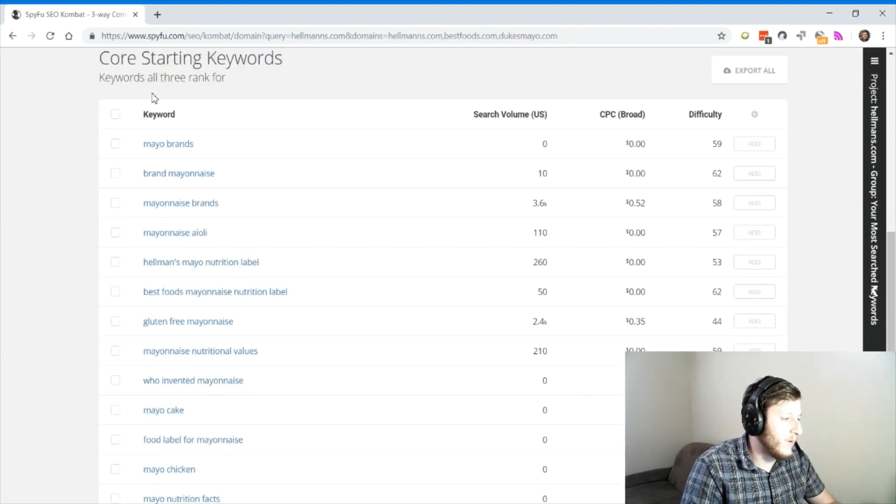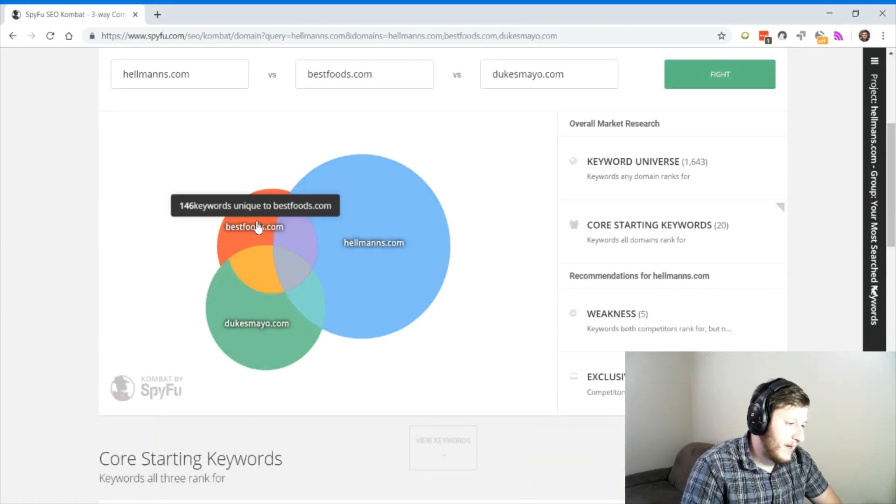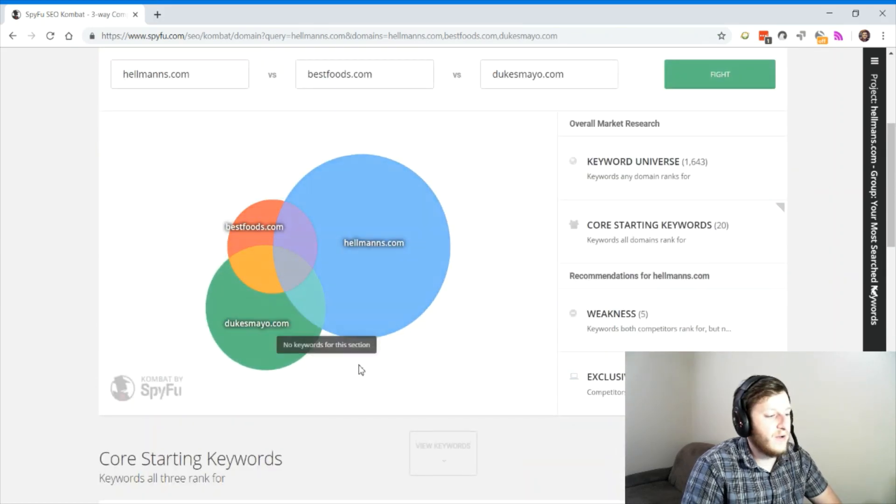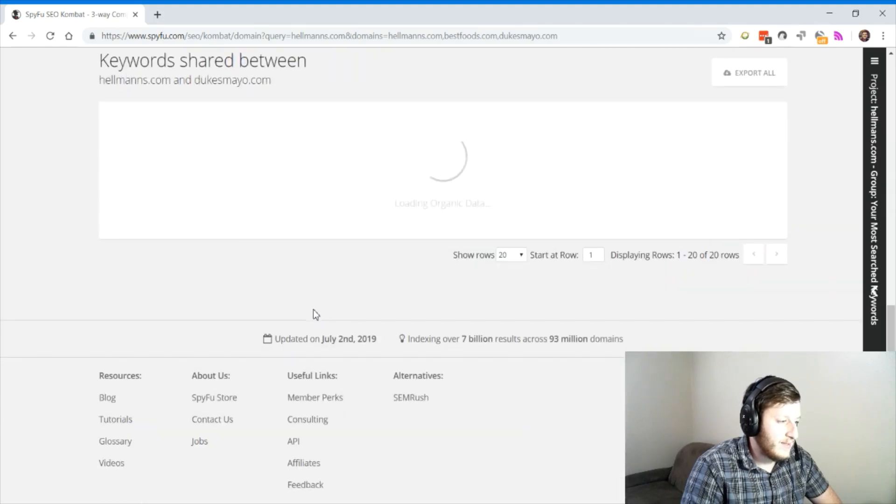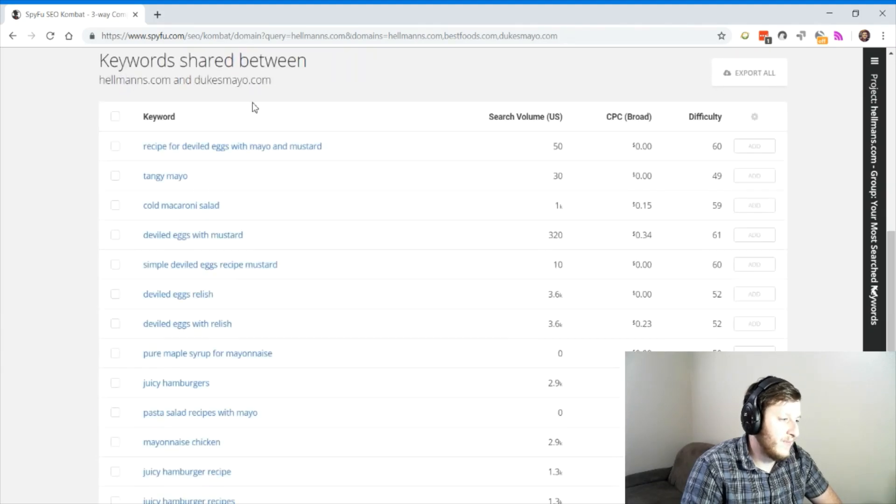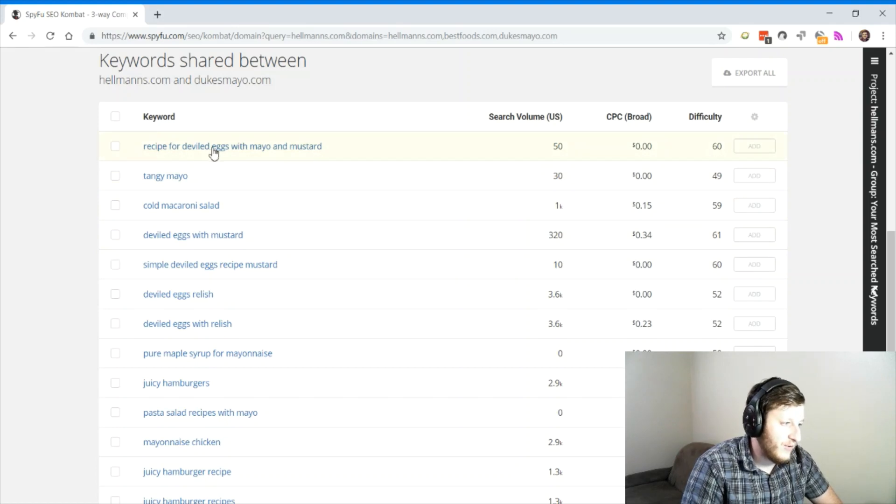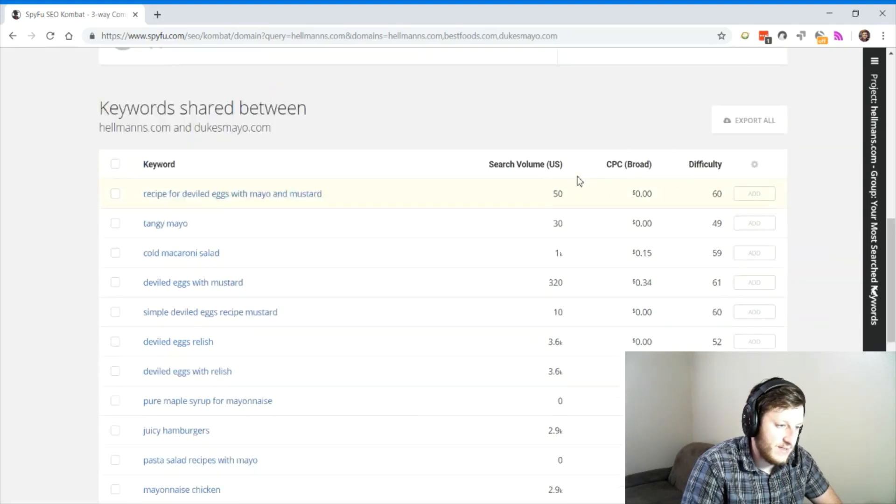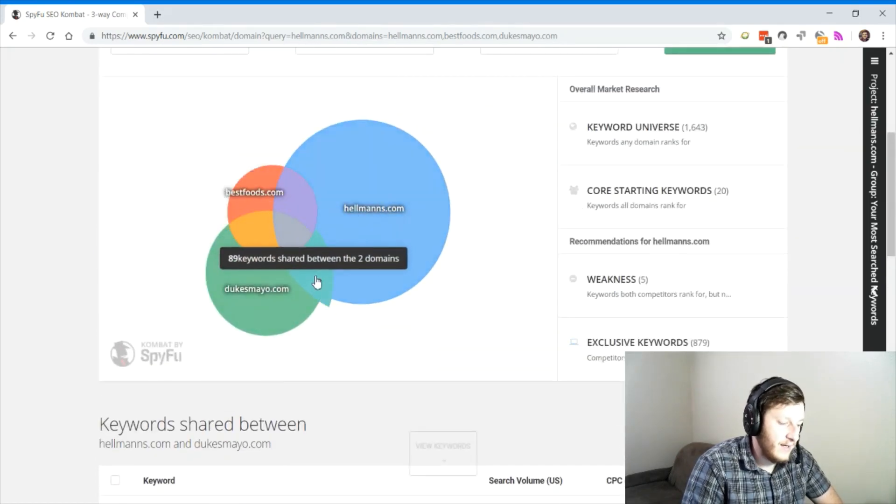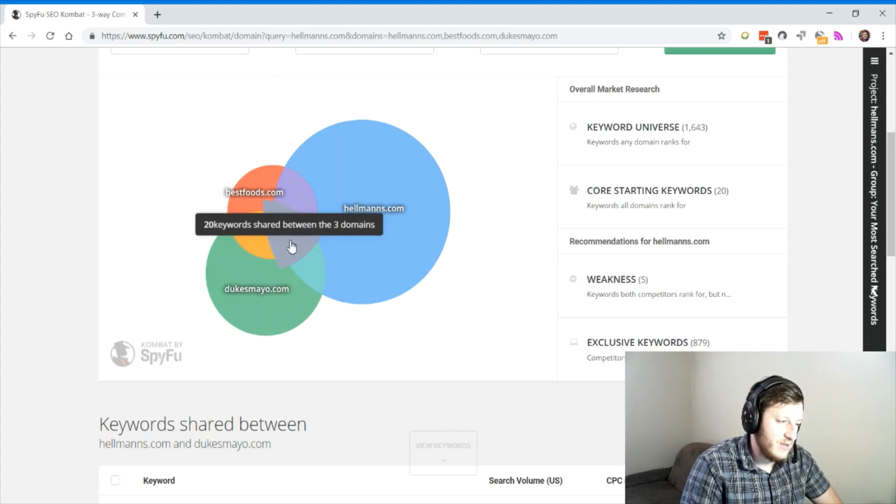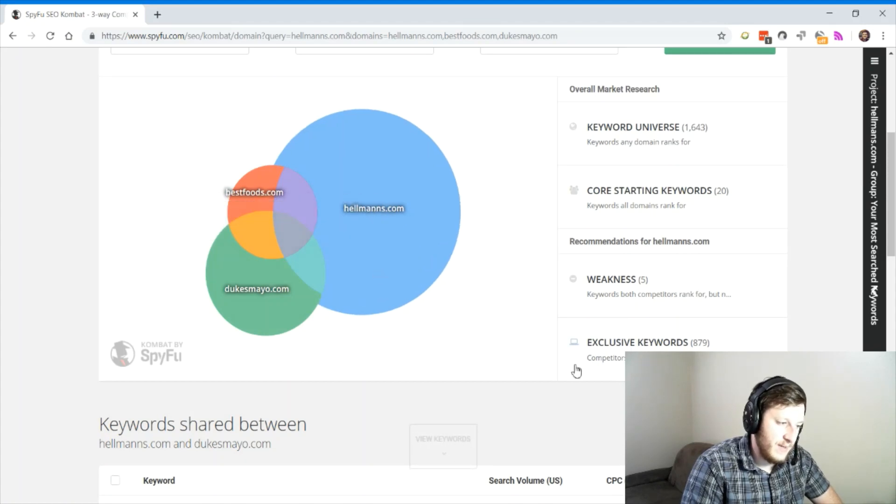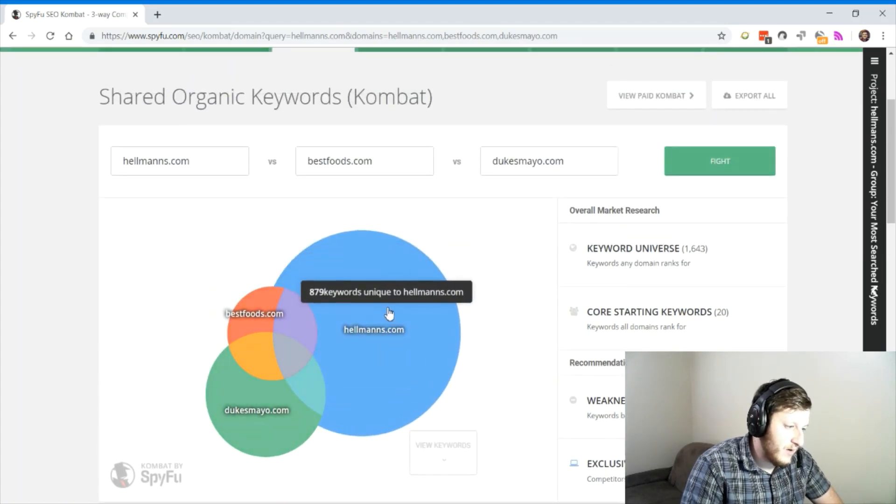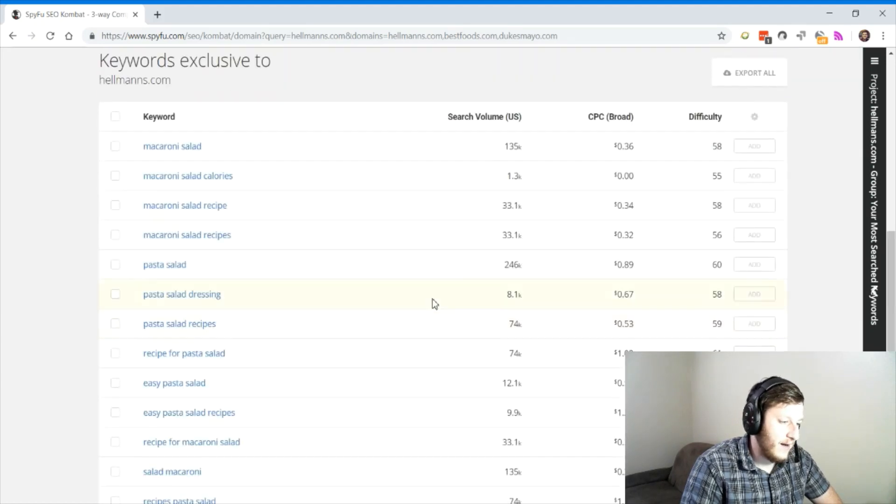We click that section, and now we can see what are they all sharing. They share the keywords mayo brands, brand mayonnaise, mayonnaise brands. And I want to find out where Hellman's and Duke's Mayo overlap. This is where I take a look at the keywords shared between those two. And now we're looking recipe for deviled eggs with mayo and mustard. So maybe I should write an article and make a little more competition into our competition space.